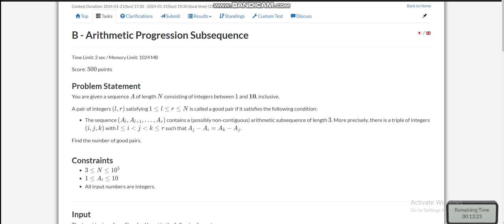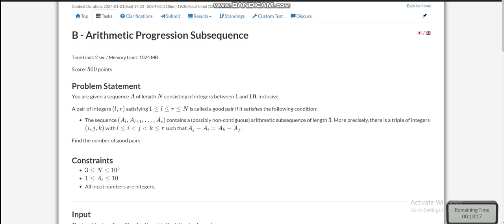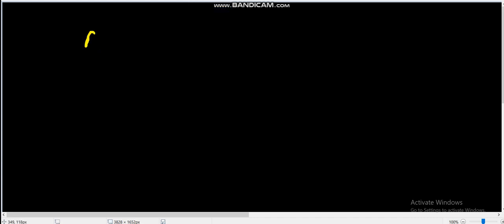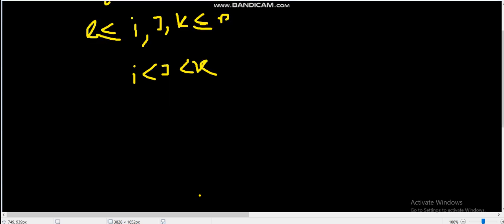The constraint here is important that all the integers are between 1 and 10. A pair of integers L and R satisfying a given condition will be called a good pair. A subsequence from A_L to A_R is a good pair if we can find three indices i, j, and k between L and R where i is less than j, which is less than k.